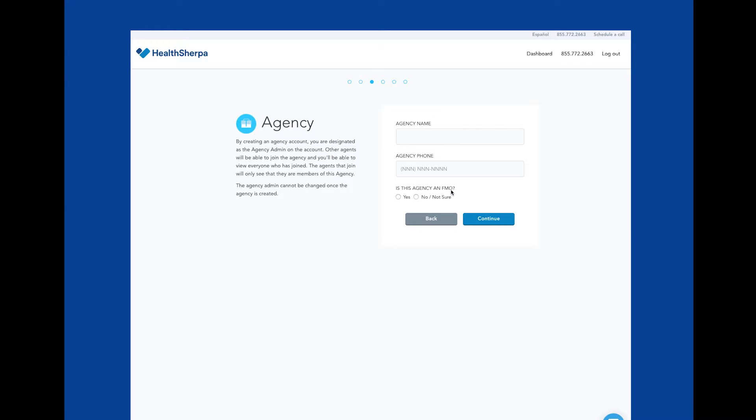When joining our FMO, we pay 100% of the commissions and these applications are always free. This option can be changed at any time in your account settings.